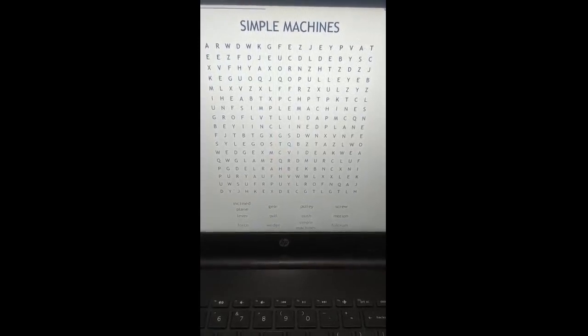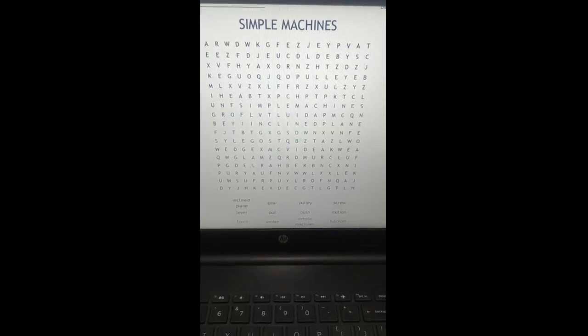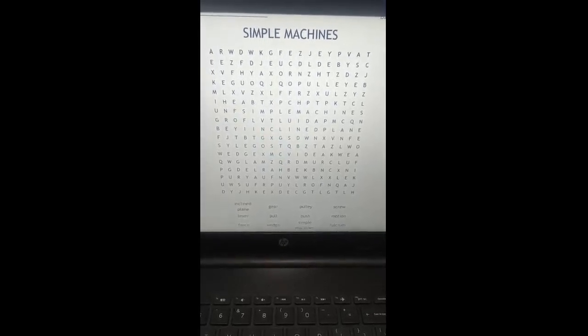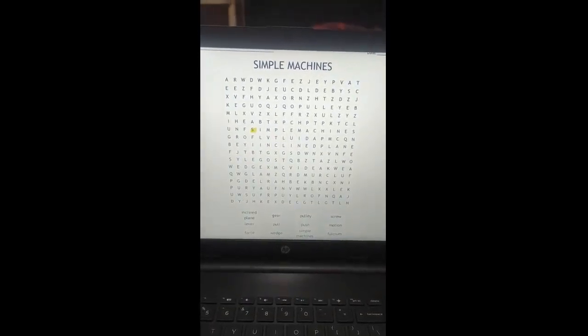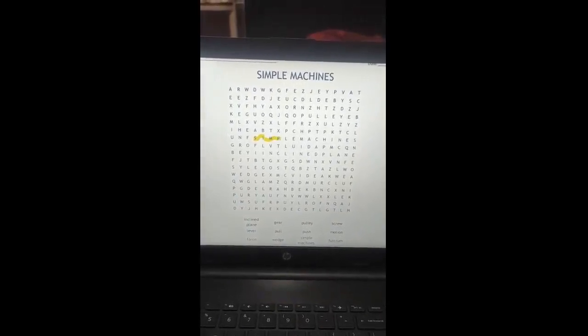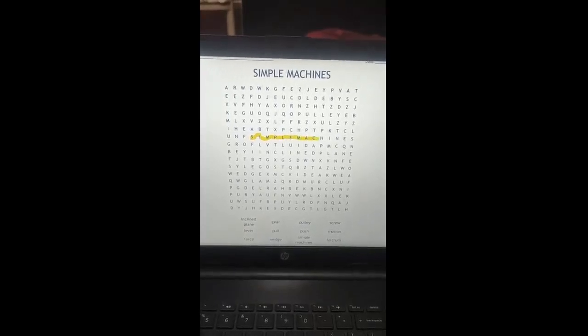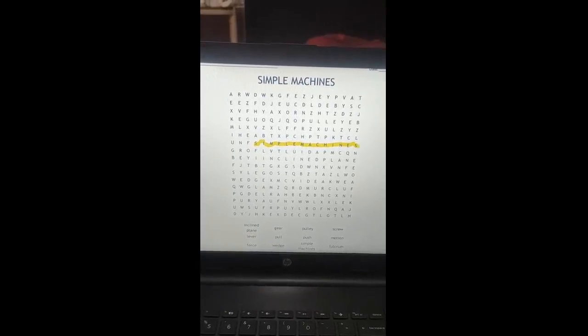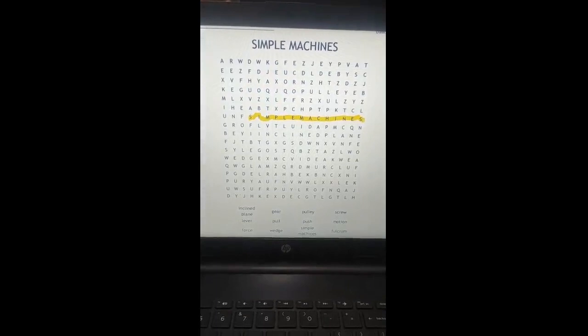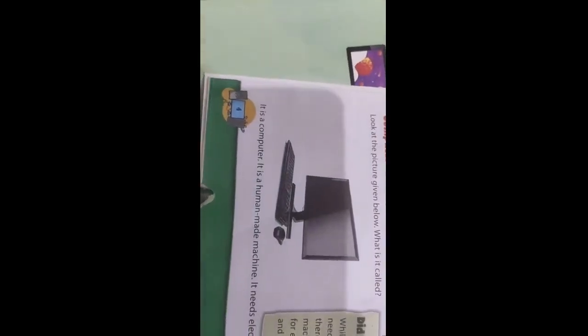Now we will try to find words from the word puzzle given below. Let us find the first word: 'simple machine'. In this way, we found the word from the word search. You have to try this activity — find out the names of six machines in the maze given below. The names are: mixer, fan, truck, cooler, car, and computer. You will find this activity in your book on page number four. Try to find these six machine words.